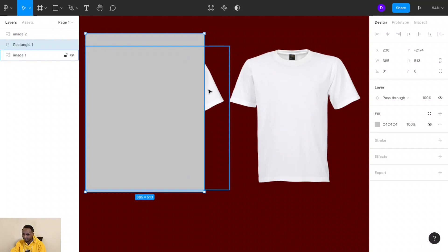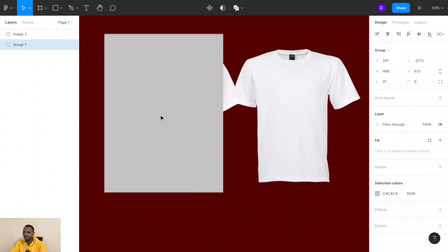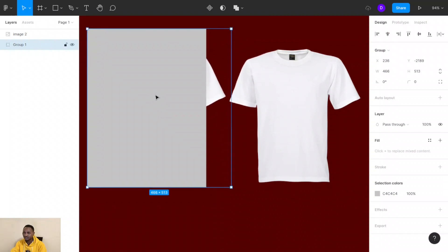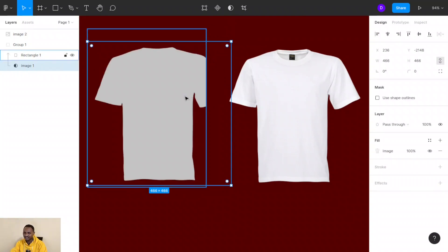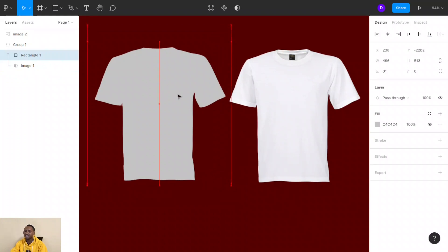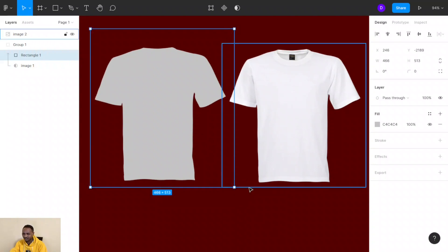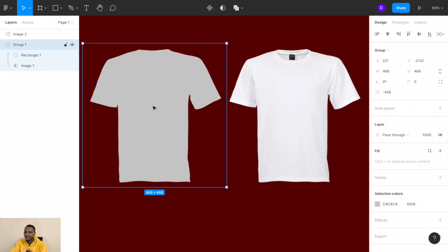Don't close it completely — you just need to see a bit of the original t-shirt. Then group the t-shirt and the rectangle together using Ctrl+G. After grouping, click on the t-shirt using Ctrl, then click on the box of the t-shirt and mask it. When you mask it, the rectangle's color is applied to the t-shirt shape. Resize it to see the full t-shirt and click outside.